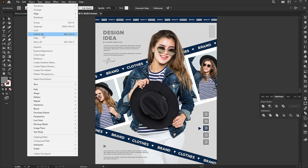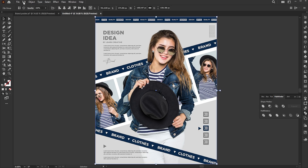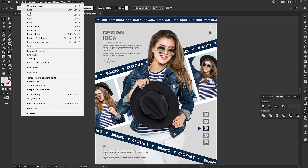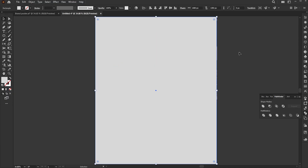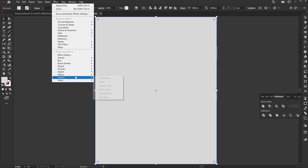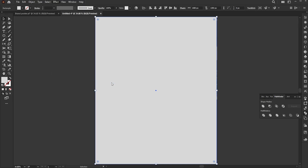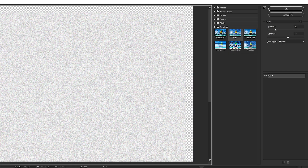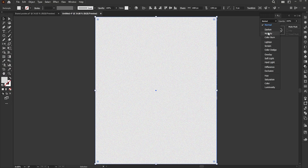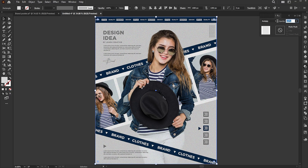Finally, unlock all. Copy the background rectangle and paste it in front. Apply the grain texture to it. Follow the settings. Change the blend mode to multiply and opacity to 40%.